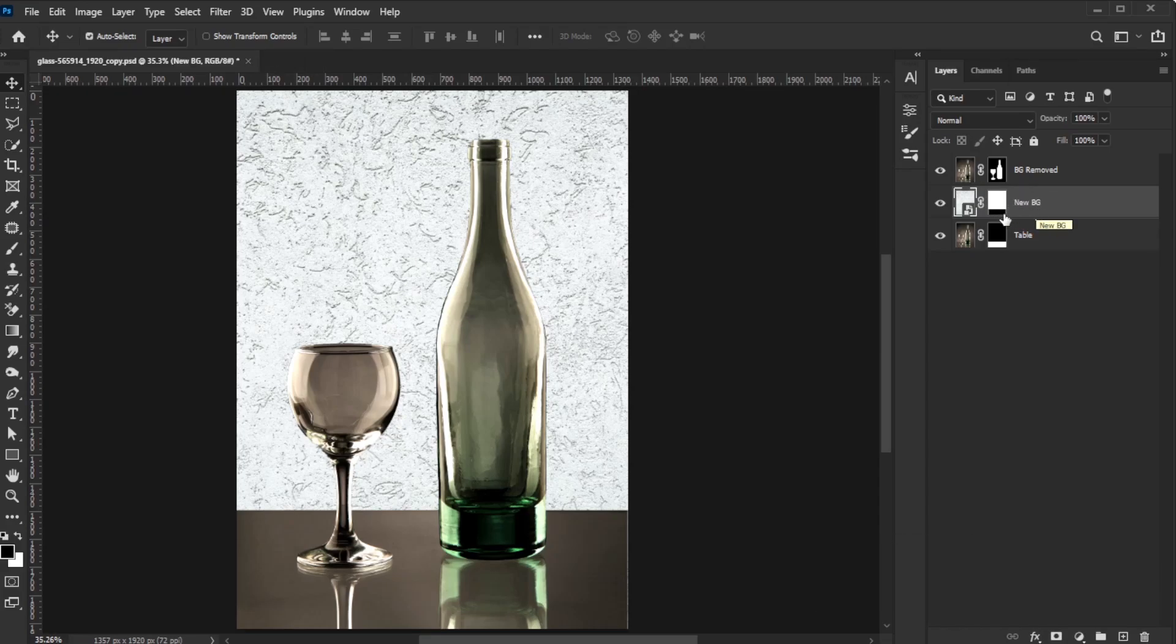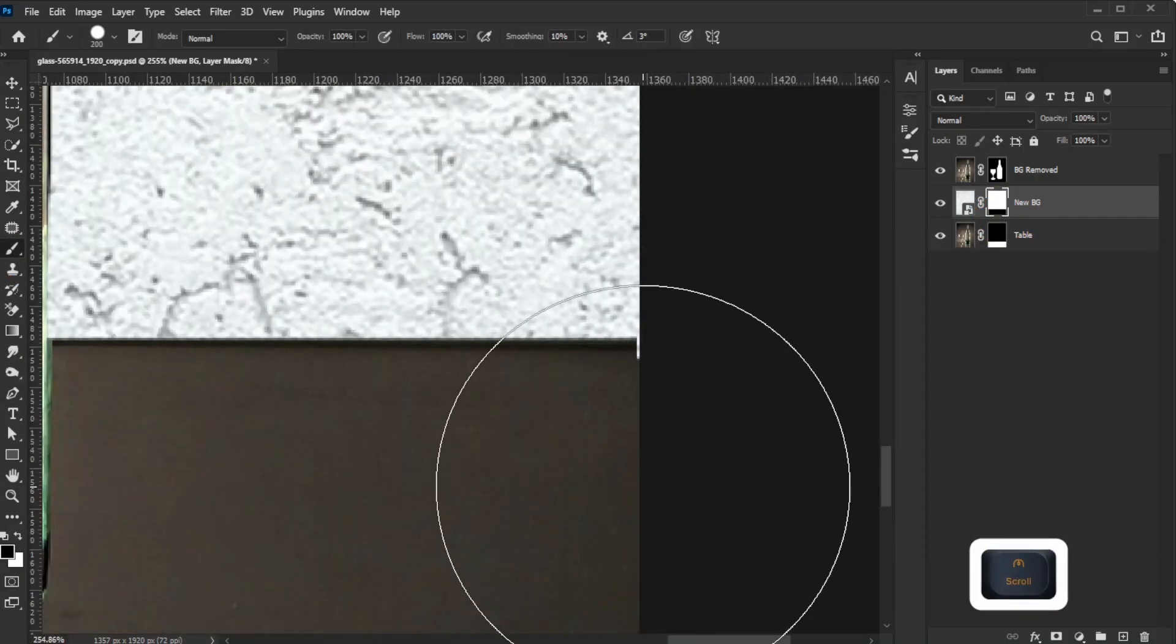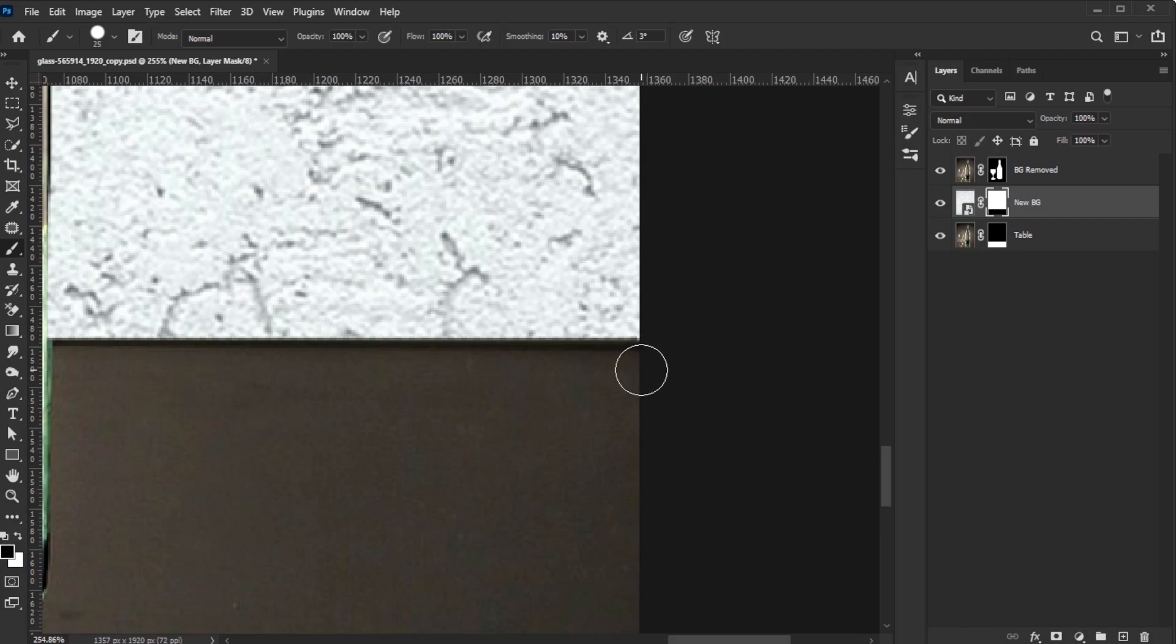When brushing the layer mask with black, you're hiding the pixels from the layer non-destructively, and vice versa when brushing with white.